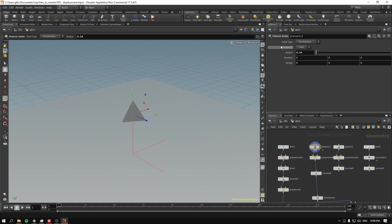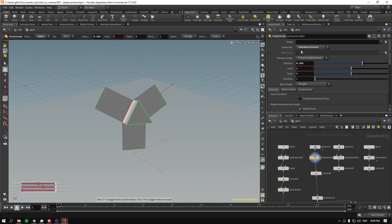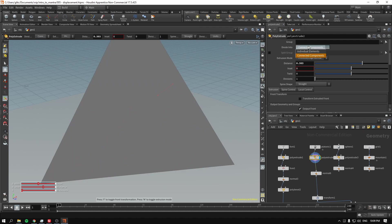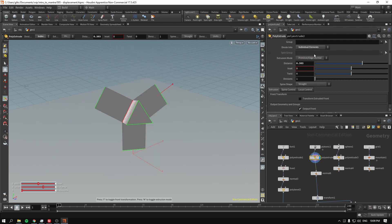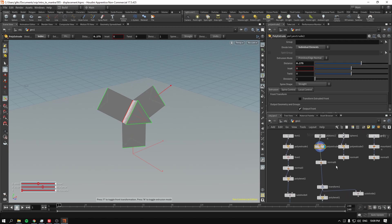So I start with the platonic. It's just tetrahedron. Then I poly-extrude everything with the individual elements. So if you extrude with the connected, it just becomes bigger. If you extrude individually, as you can see, it does what it says. Individually extrude stuff.